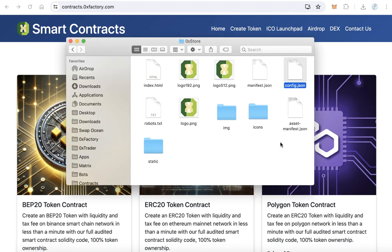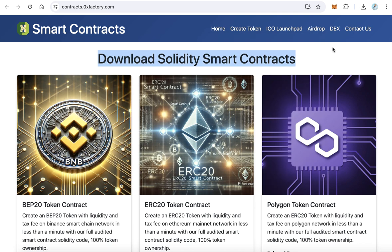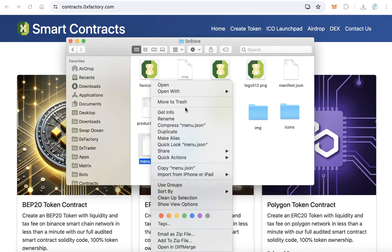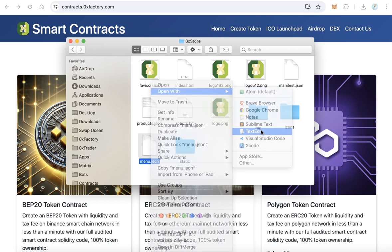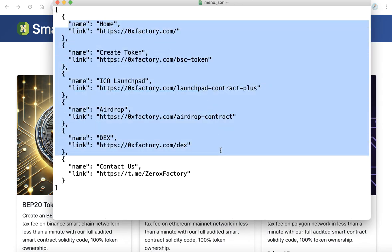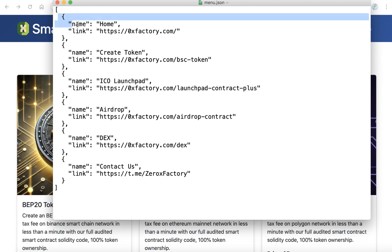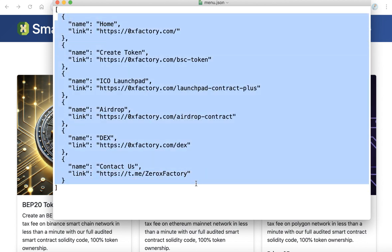The second step is changing the menu. Open the file menu.json with any text editor. Here you can change the text and the link for each menu item. You can remove, add, or change anything and add items using the same JSON format. After you finish editing the menu, save the file and close it.